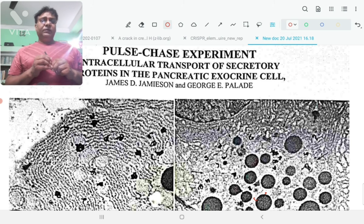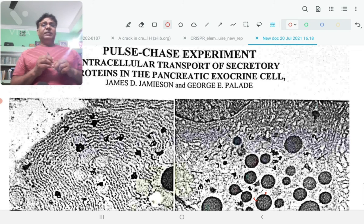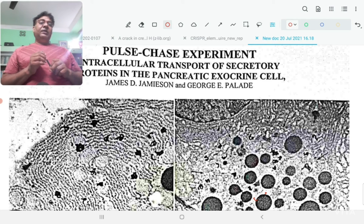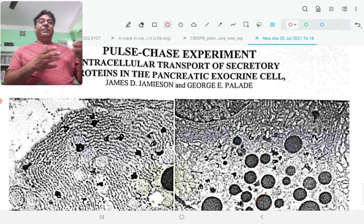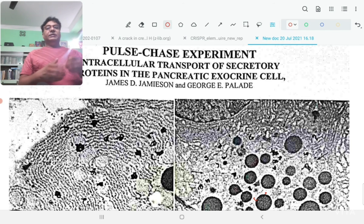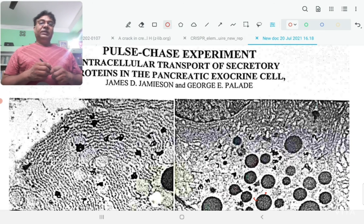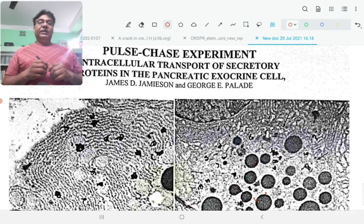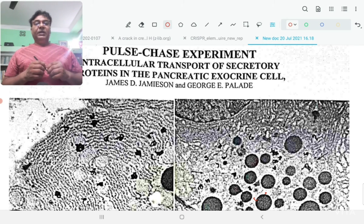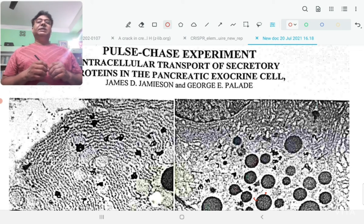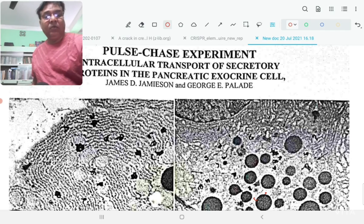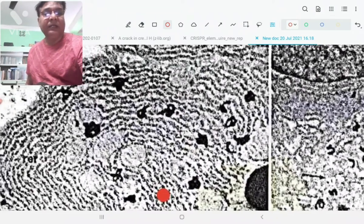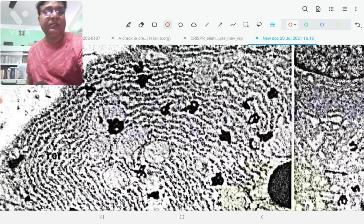One of the first experiments in which pulse-chase was used was to decipher how protein secretion occurs in the cell. The secretory pathway of protein that starts from the rough endoplasmic reticulum, then moves to the Golgi bodies, and with the help of secretory vesicles the proteins are released outside the cell. This was studied way back in the 1970s by Palade and his group, and for that they also won a Nobel Prize.